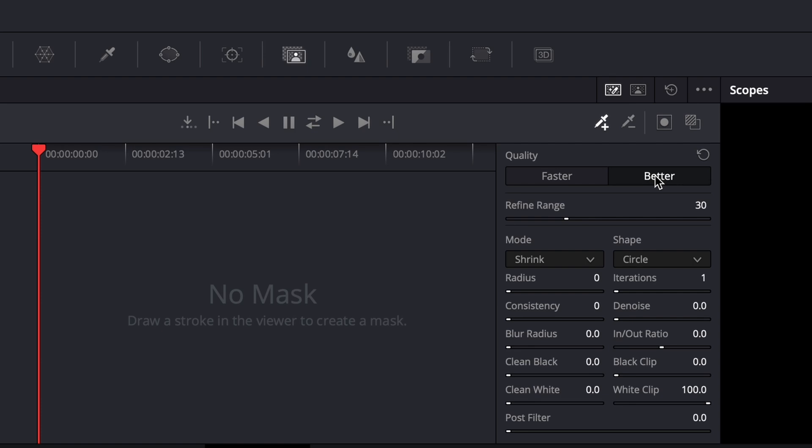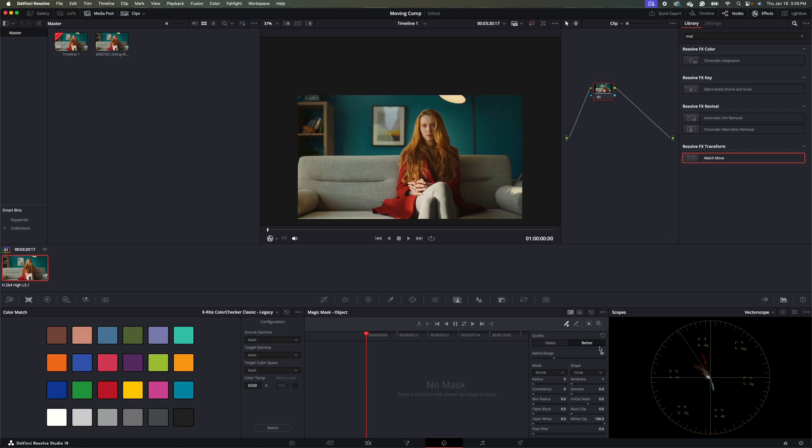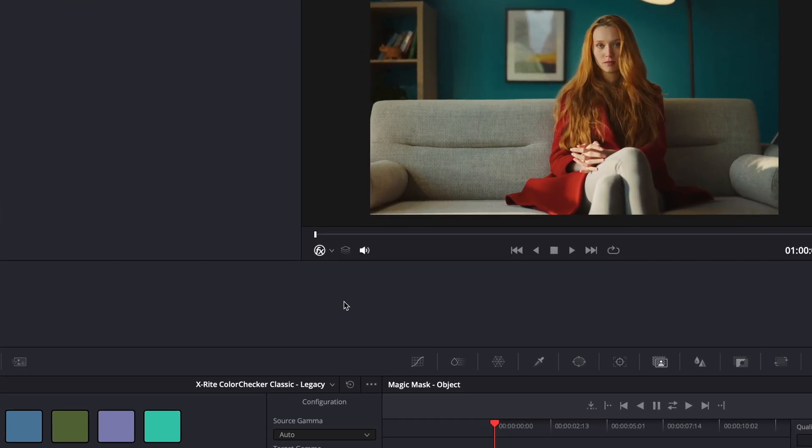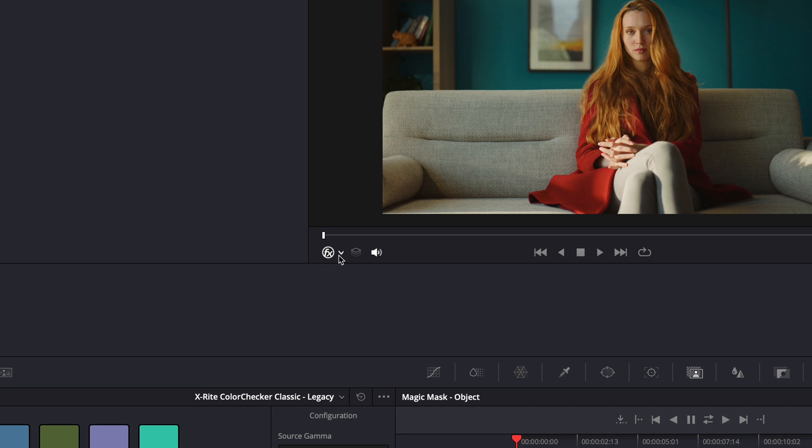There's many different ways you can mask in DaVinci Resolve. This is the easiest way I have found to mask somebody out. So then I'm going to come over to this part of my monitor menu and make sure that the qualifier tool is selected.